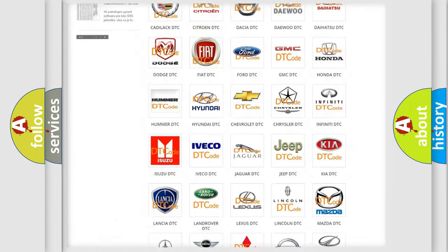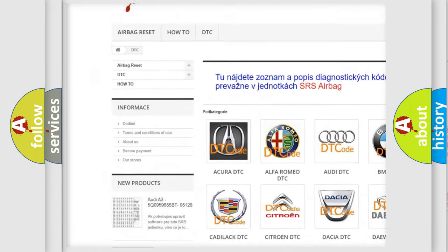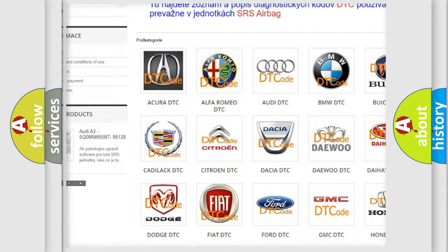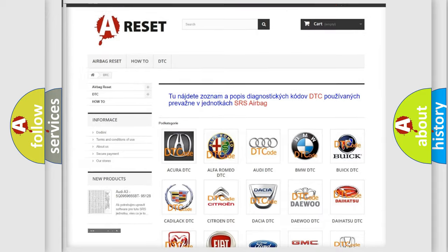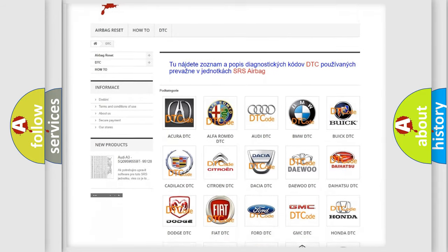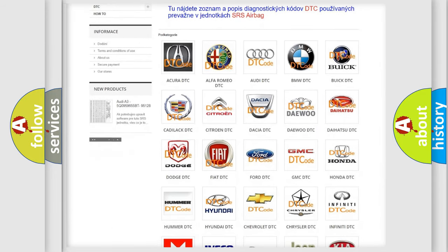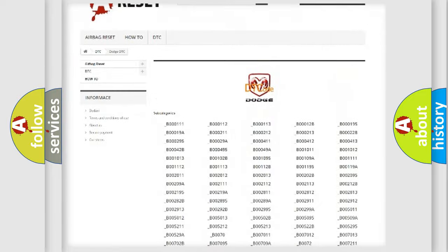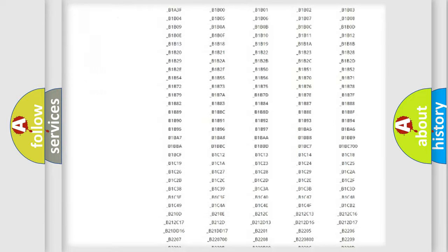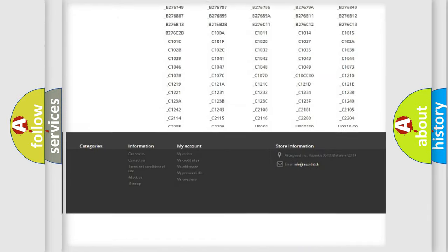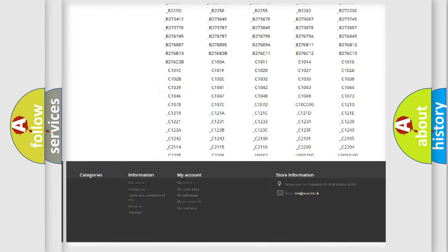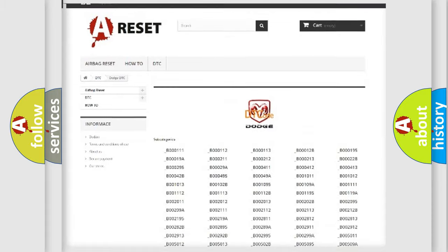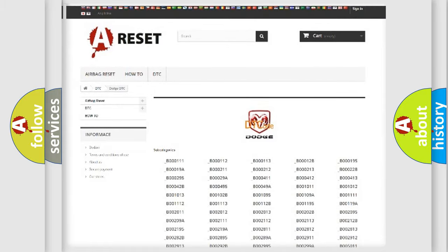Our website airbagreset.sk produces useful videos for you. You do not have to go through the OBD2 protocol anymore to know how to troubleshoot any car breakdown. You will find all the diagnostic codes that can be diagnosed in K-Dodge vehicles, and many other useful things.